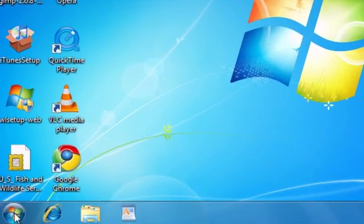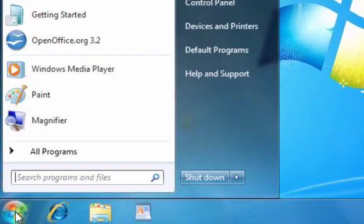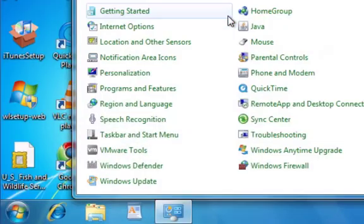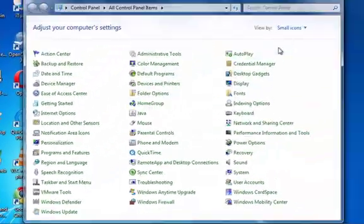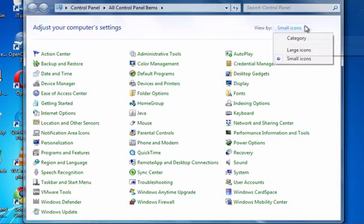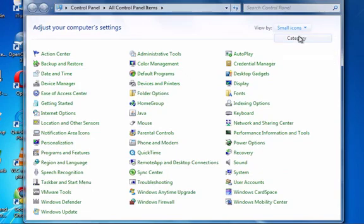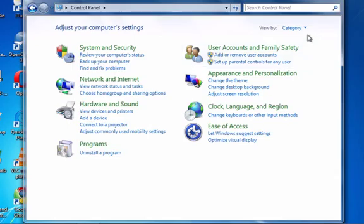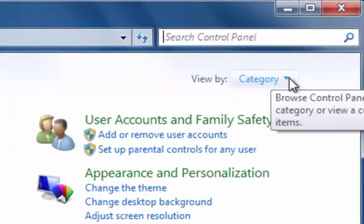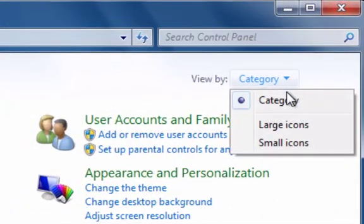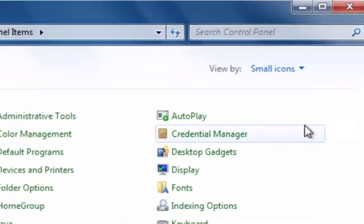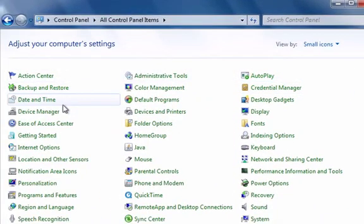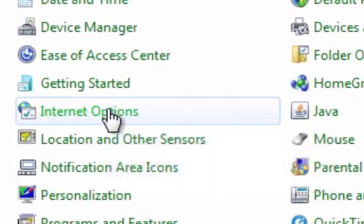So what you do is you go down to the start button and you go up to the control panel. And if you don't see something like that, actually you'll probably see something like this. So if that's the case click up this little arrow here and then choose probably small icons and then go to internet options.